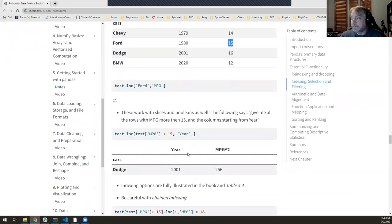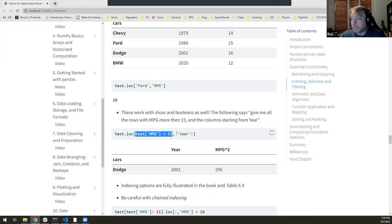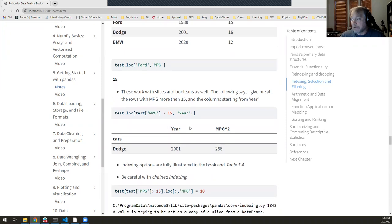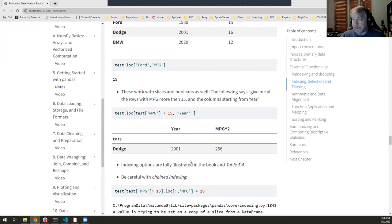iloc and loc also work with slices and booleans. Here I want all the rows where miles per gallon is greater than 15, but only the 'year' column and all following columns — that colon means from that column onward — giving me that mini DataFrame.